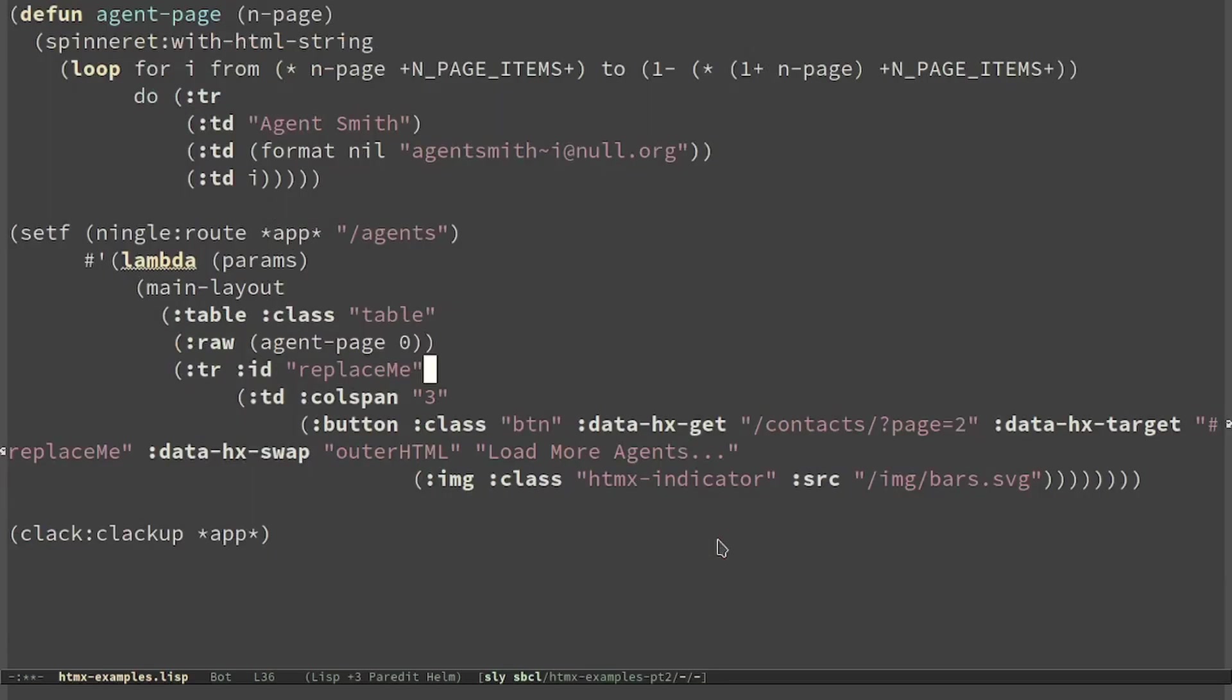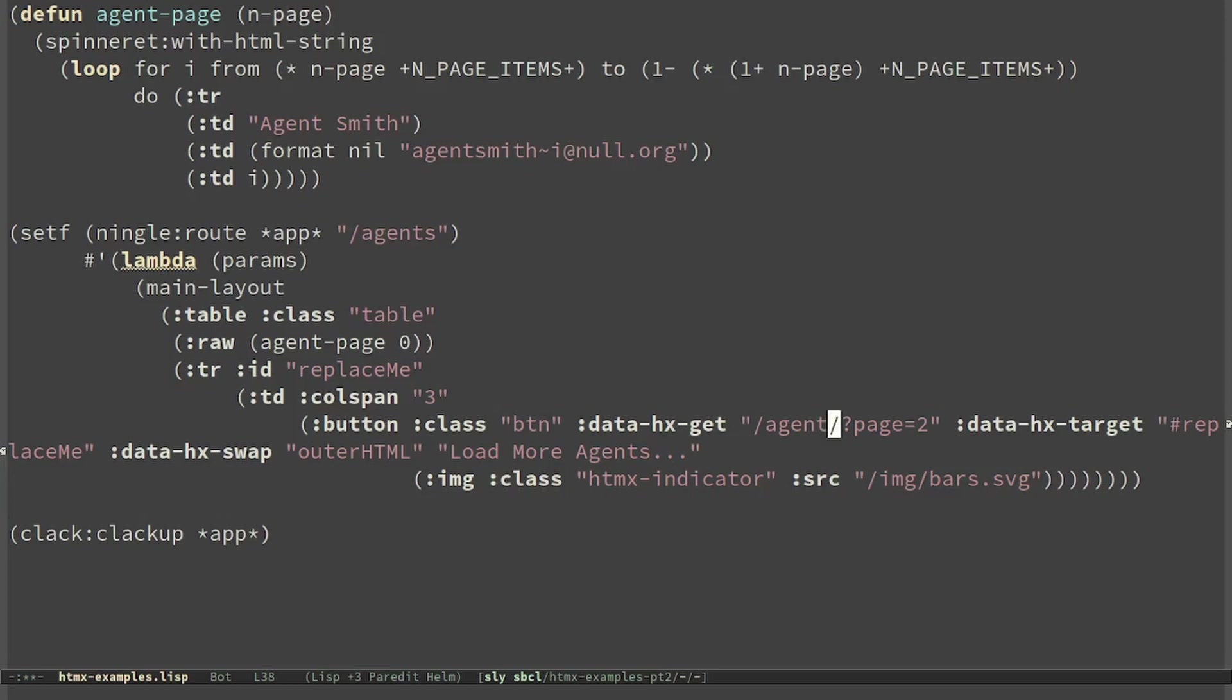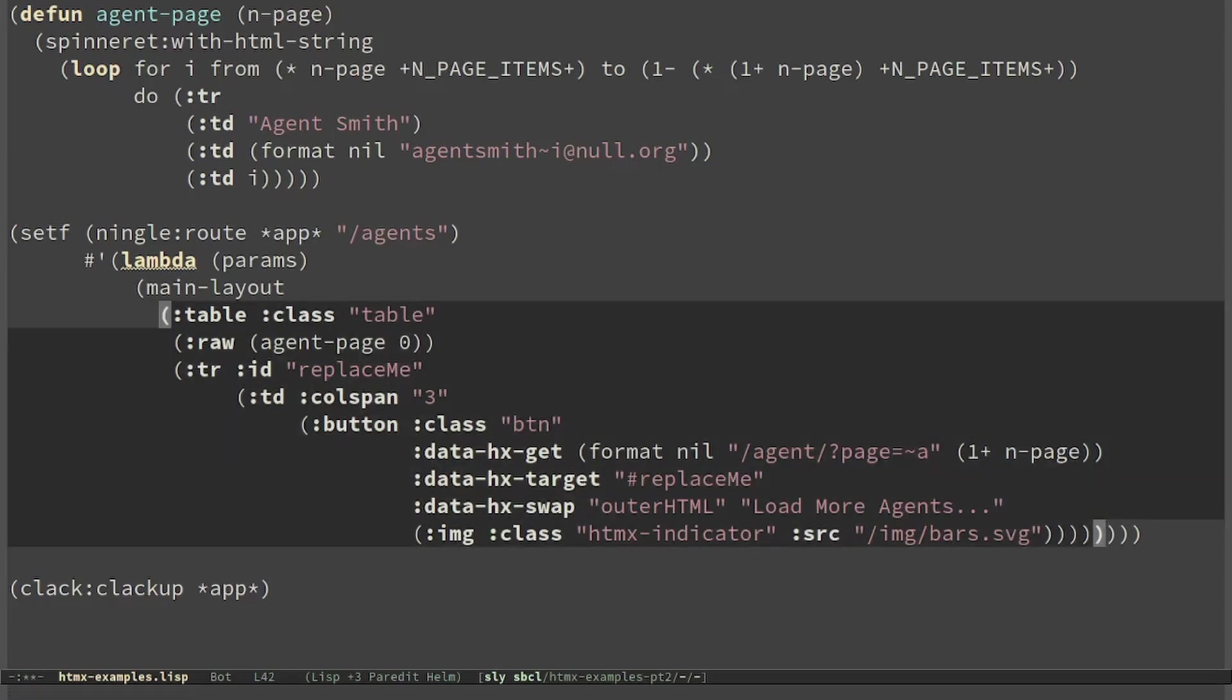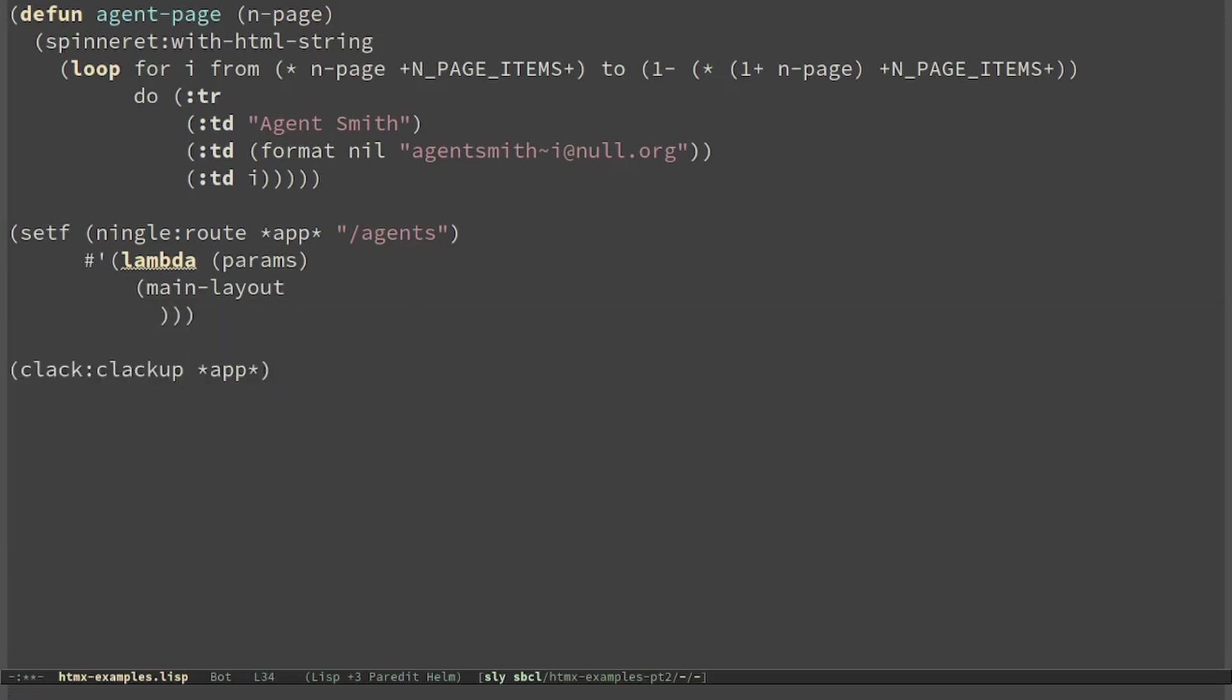Now let's load more agents. If there is the page parameter, we just return the table. Let's move everything into a function because we will use the main layout only if the page was not passed.